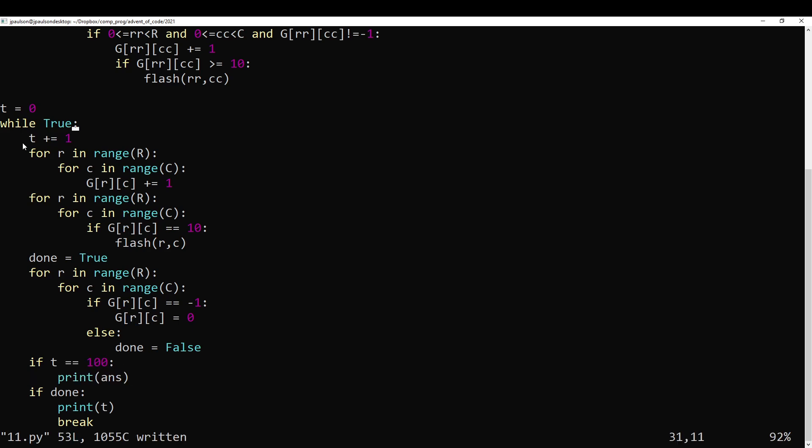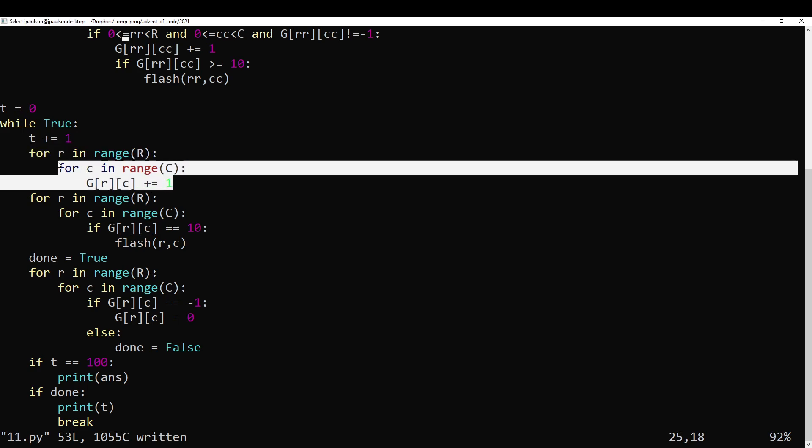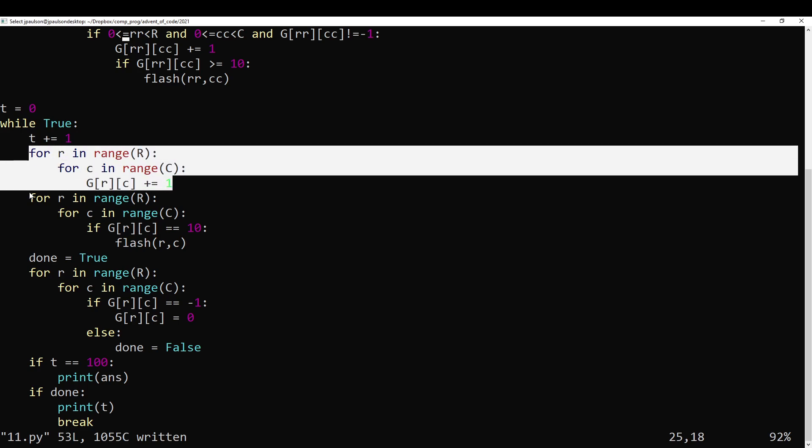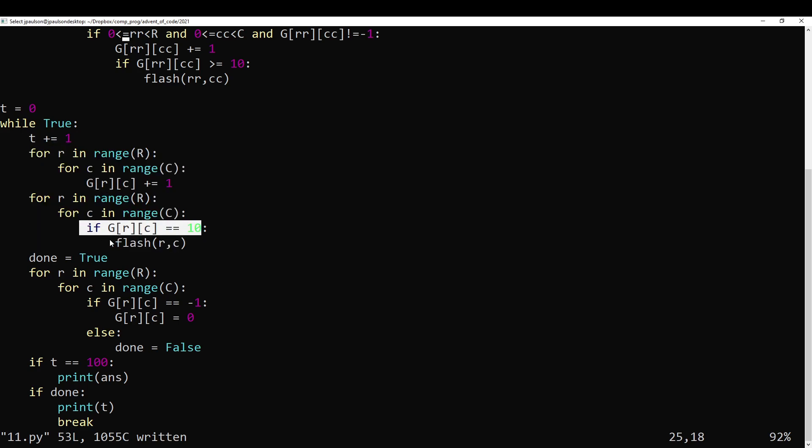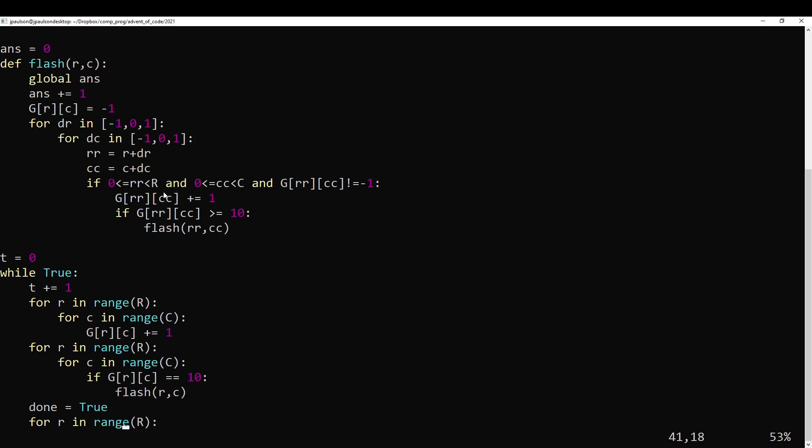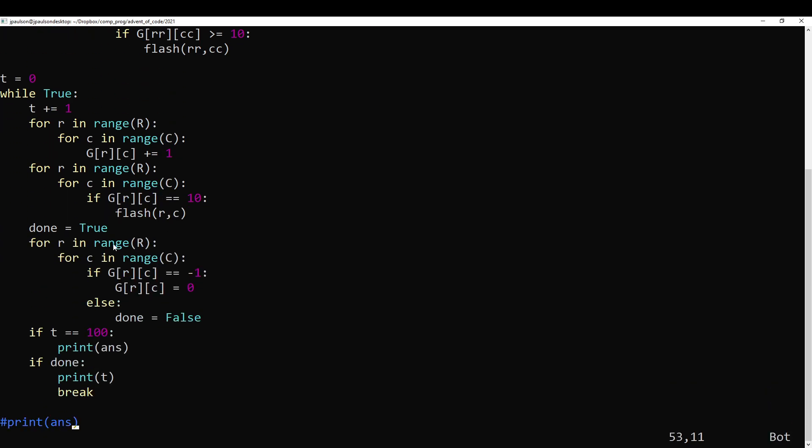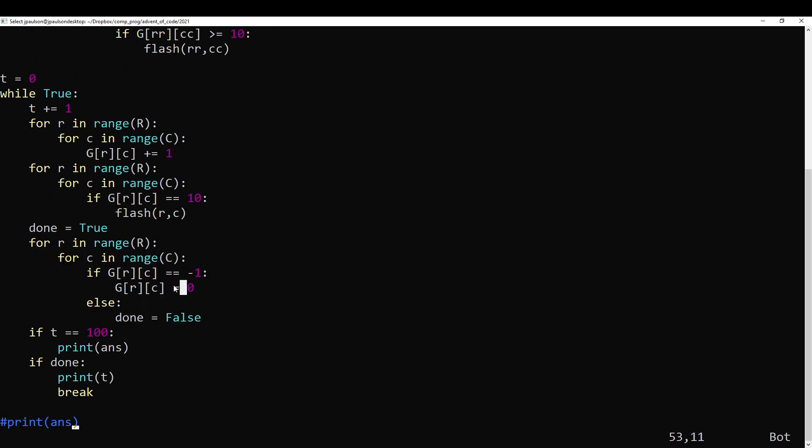I guess that's part one. So go through all the octopuses and increment them by one, then go through all the octopuses and if they're 10 have them flash. And then go through all the octopuses and if they flashed, reset them to zero.